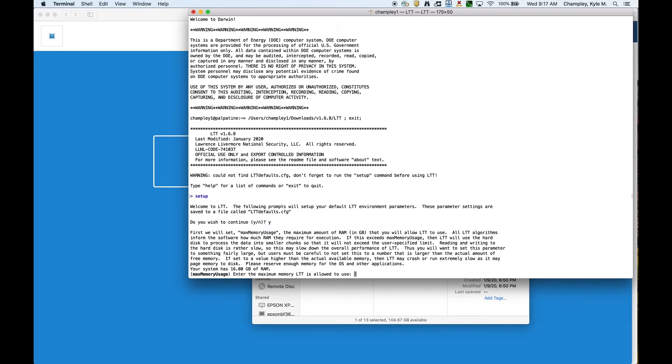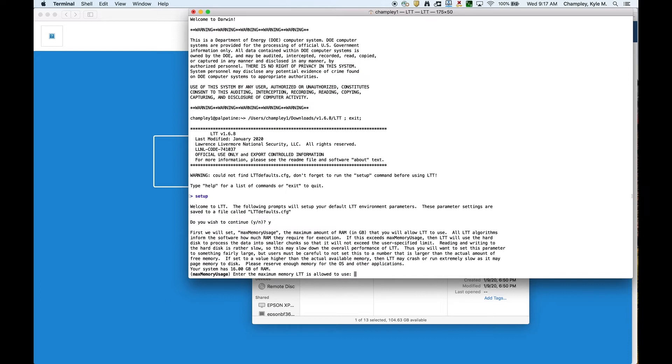The first question is, how much CPU memory will you allow LTT to use? This is important. If you choose a number too large, you run the risk of LTT crashing, because what happens is if you say LTT can use all of the RAM in my computer, well, it will try to use all the RAM, so your operating system and other things need RAM, so it could crash. But if you choose a number too small, then LTT may force you to write the result from every algorithm to disk. All this text is basically saying that, and it's reminding you, your system has 16 gigabytes of RAM. I'm going to say LTT can use 12 gigabytes.